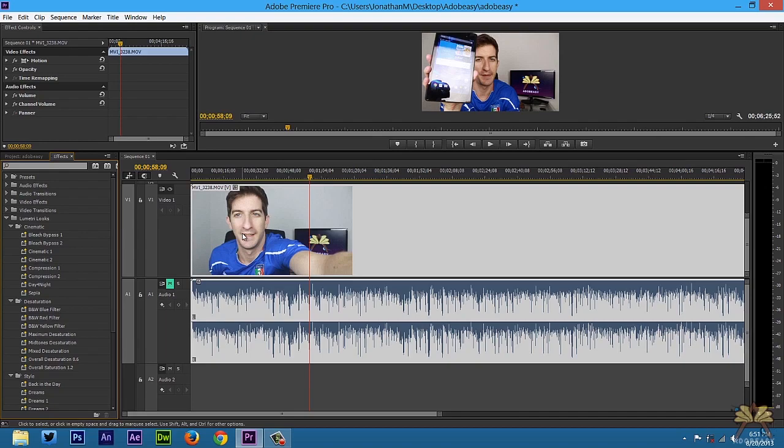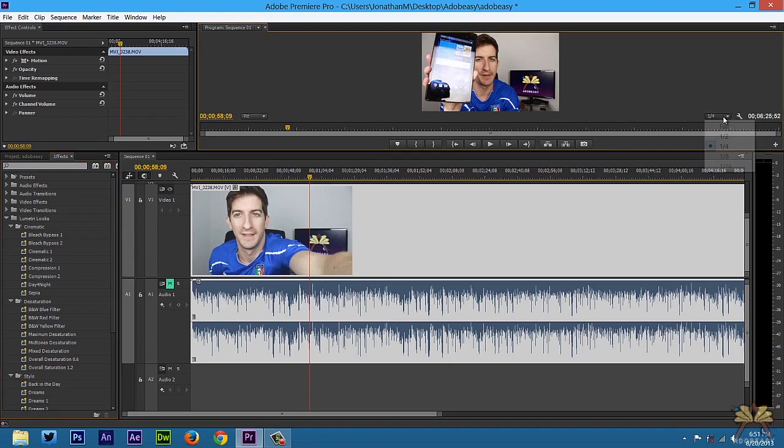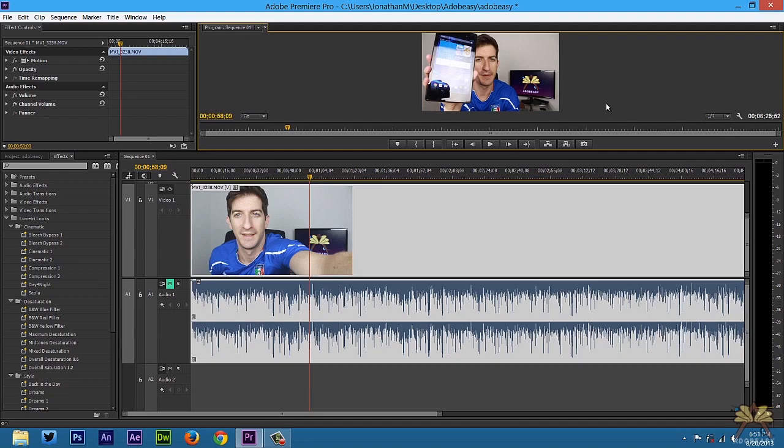The one most important thing that I noticed with this program, the change from CS6 to CC, is the preview over here. Right now it's selected at one-fourth. If you have issues with the program lagging, a trick is just to select one-fourth and you'll have lesser quality within the program, but you'll still render at high quality. Whatever the quality of the video is, it will render at that.